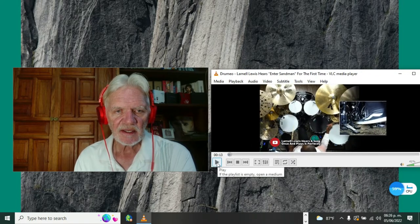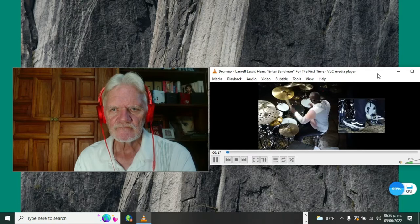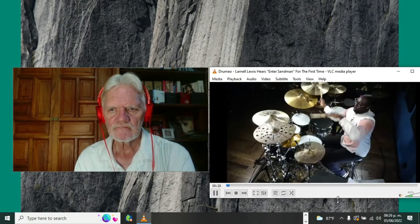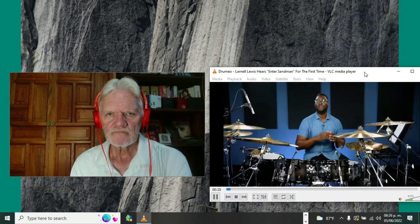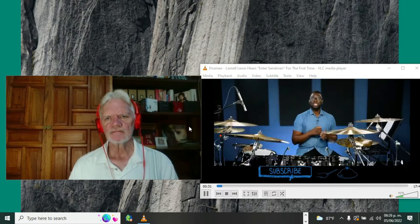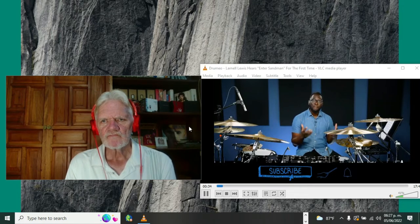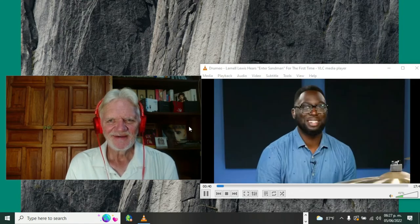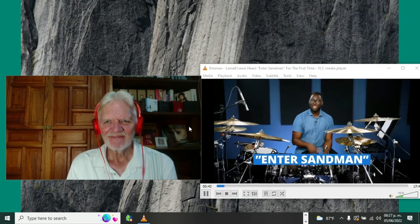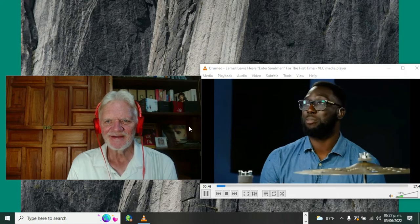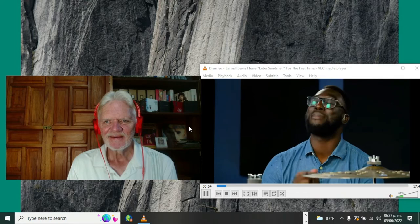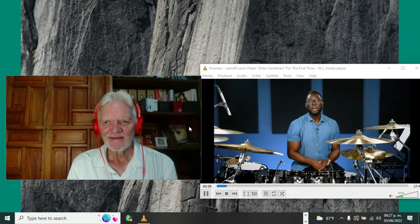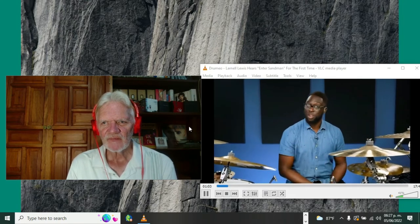You know how many views this has? Ten million. Ten million people have watched this video, and yesterday I didn't know anything about it. It's a little bit long, maybe 15 minutes, but I hope you're as amazed as I was. This is him listening to Metallica's Enter Sandman for the very first time.